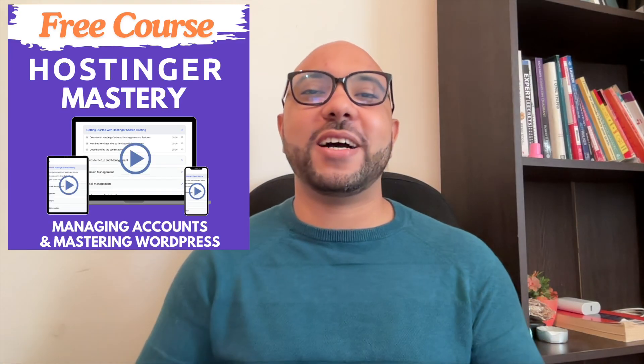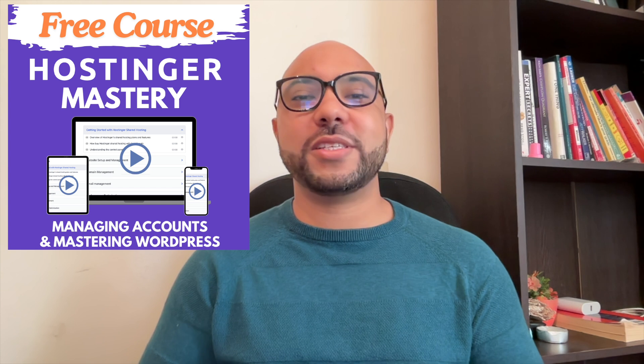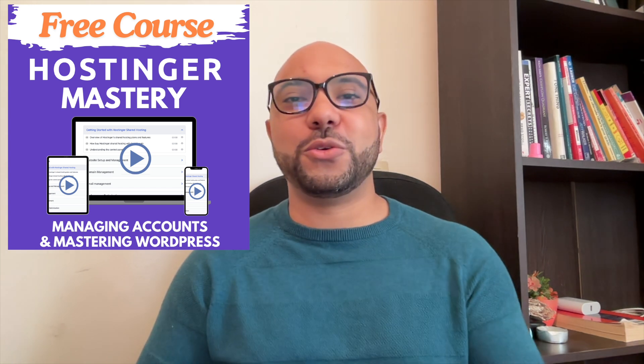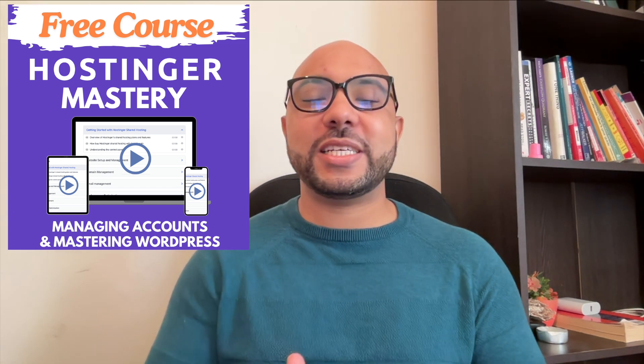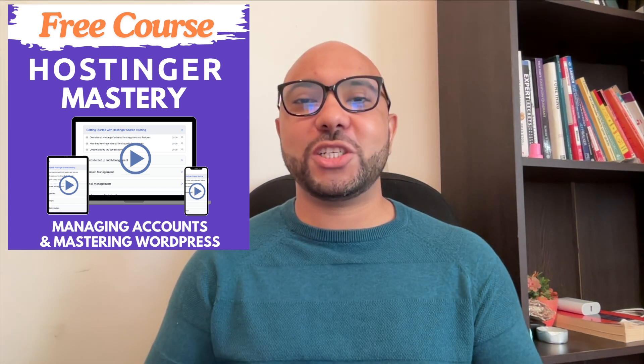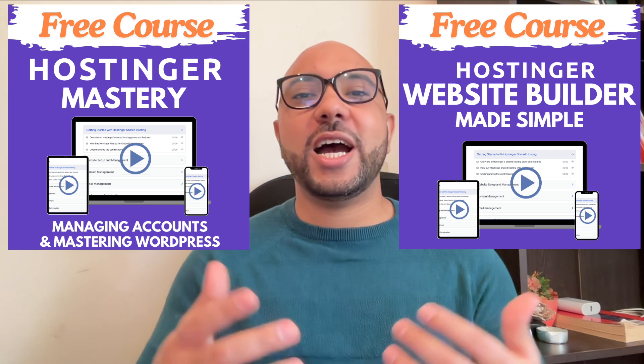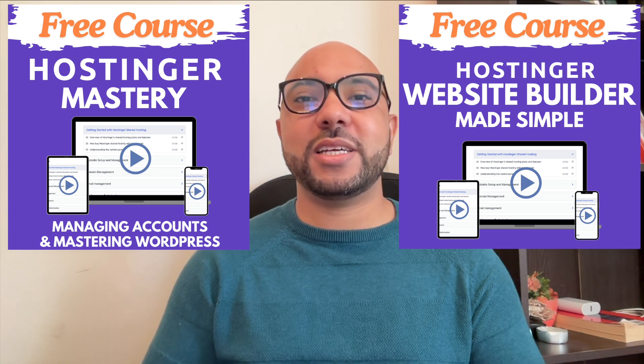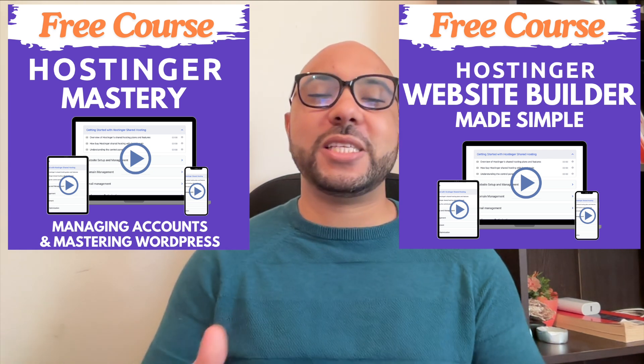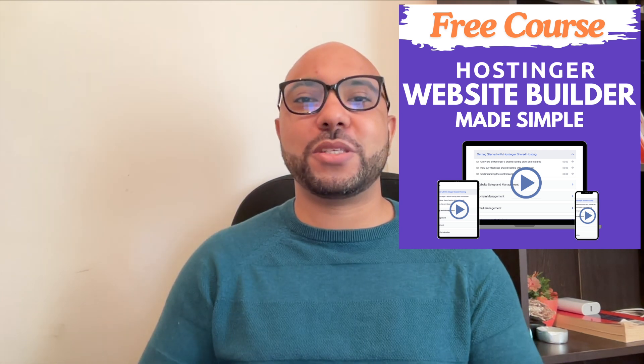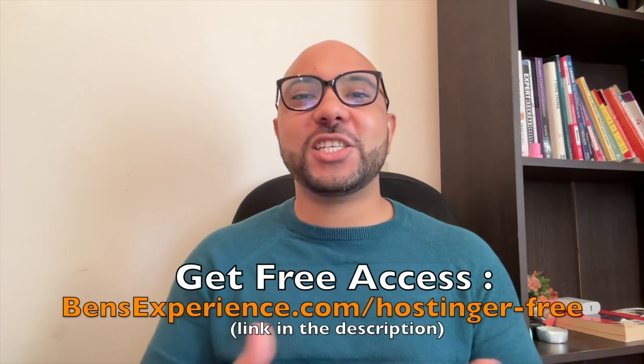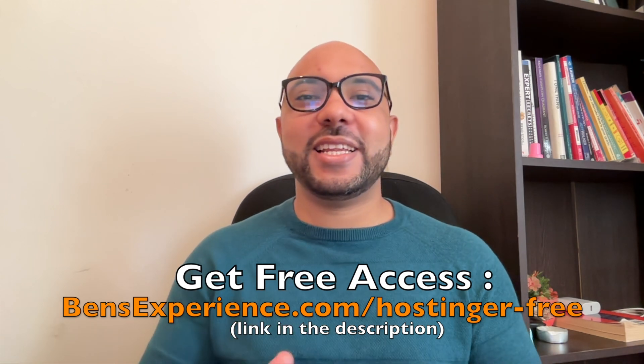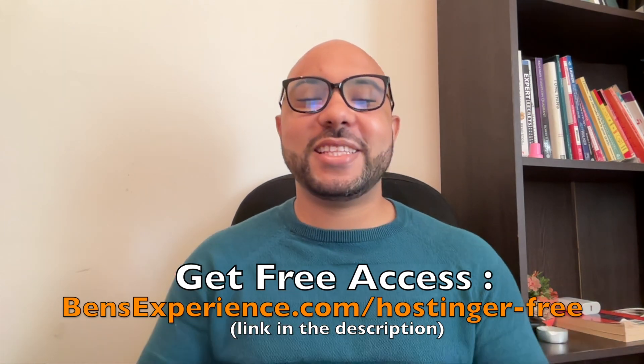I have two free online video courses for you. The first one is about Hostinger hosting and WordPress managing, and the second one shows you how to use Hostinger website builder to make basic websites or online shops. You can get them both for free just by clicking the link in the description.